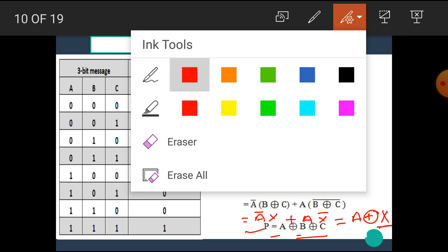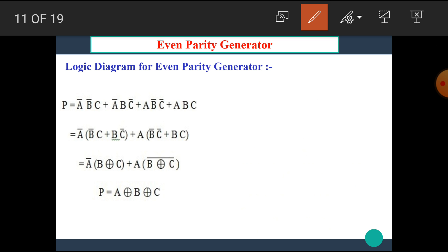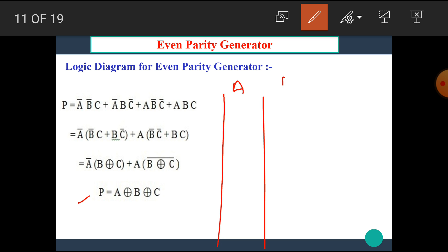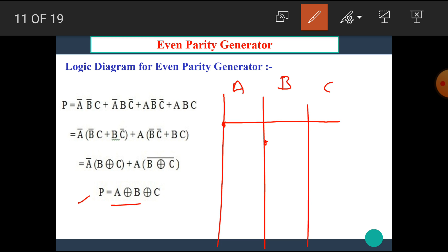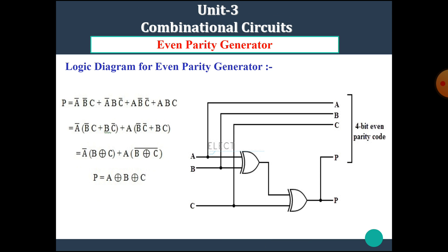Now let's draw the logic diagram for this equation. We have lines A, B, and C. First, there is an XOR operation between A and B. Then the XOR operation between the result of A XOR B and C. This gives us the final output P = A XOR B XOR C. This is the logic diagram for the even parity generator. I hope you all understand this diagram.